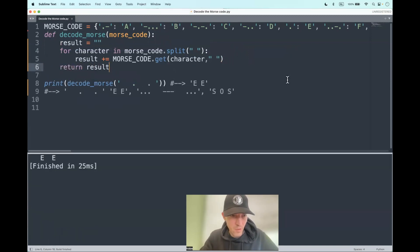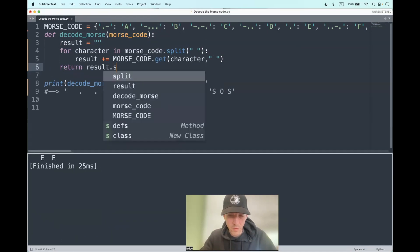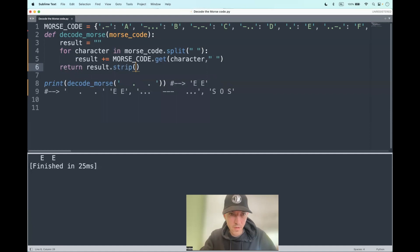Yeah. So we have white spaces at the start and at the end, which we should get rid of. And that is easily possible with the dot strip method. So let's compare to each other.